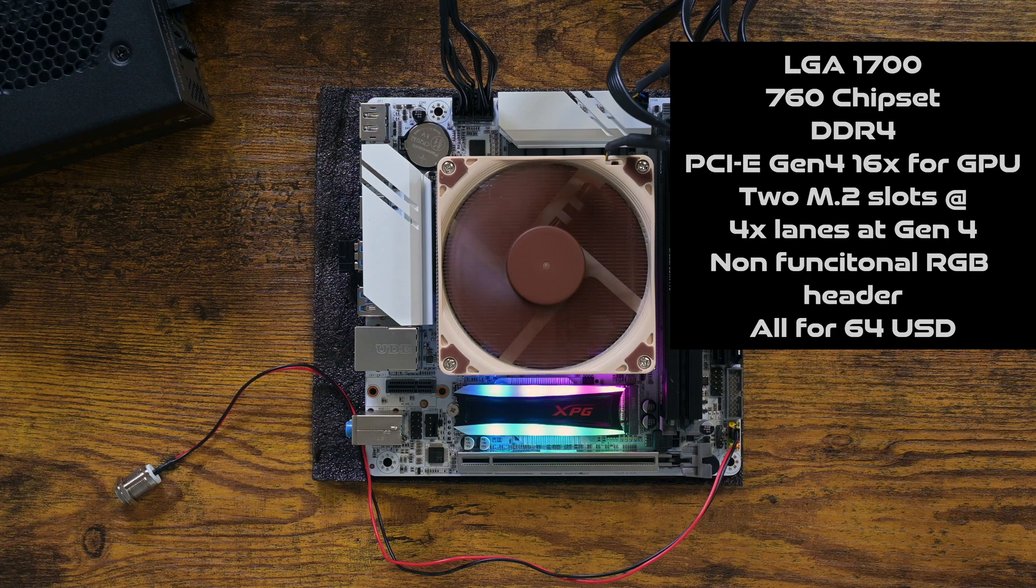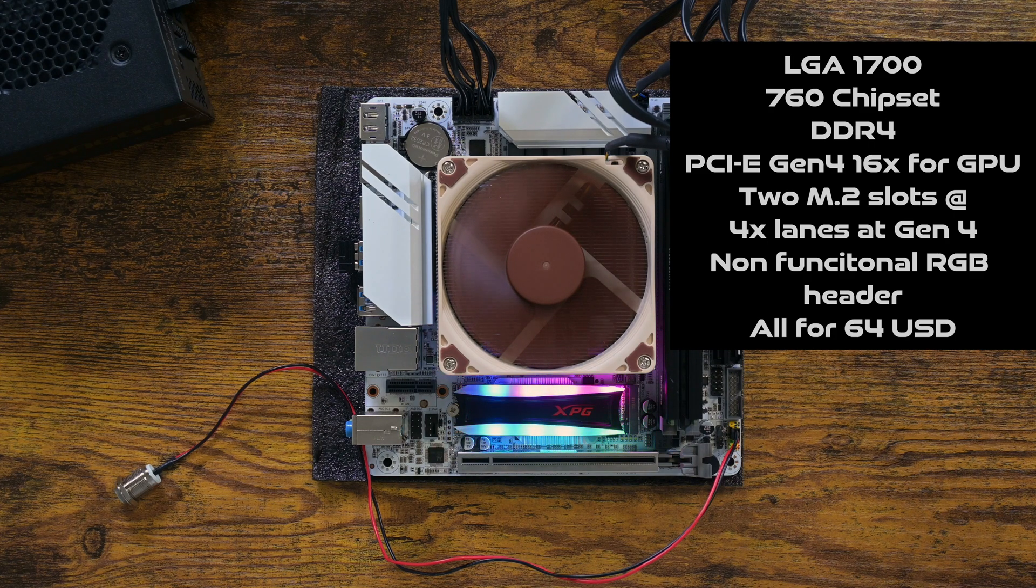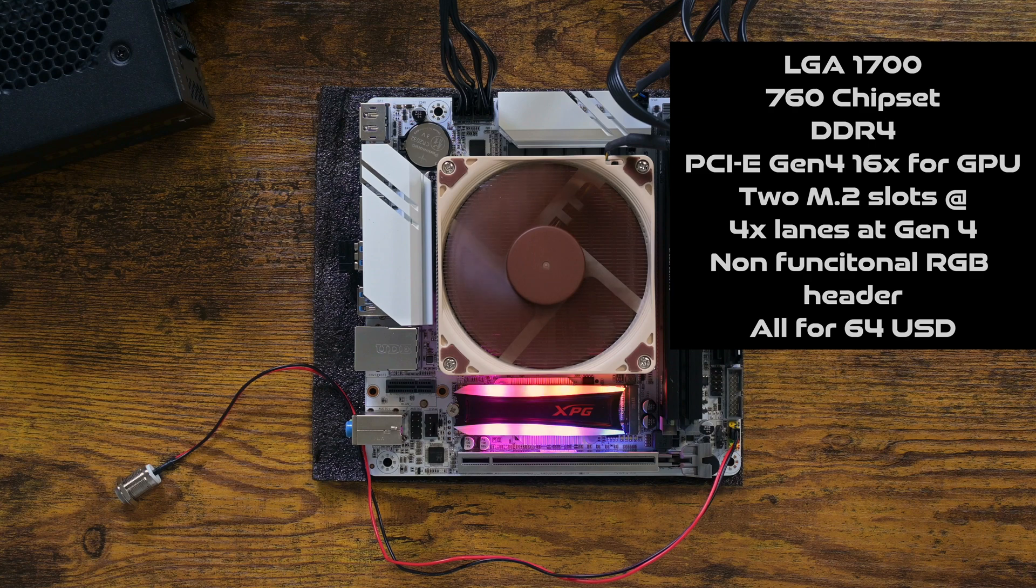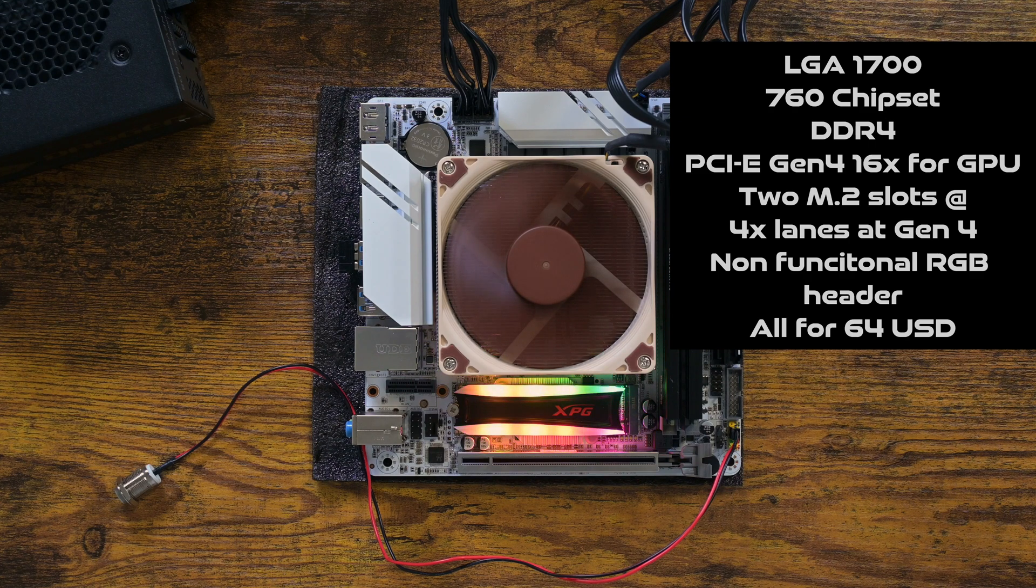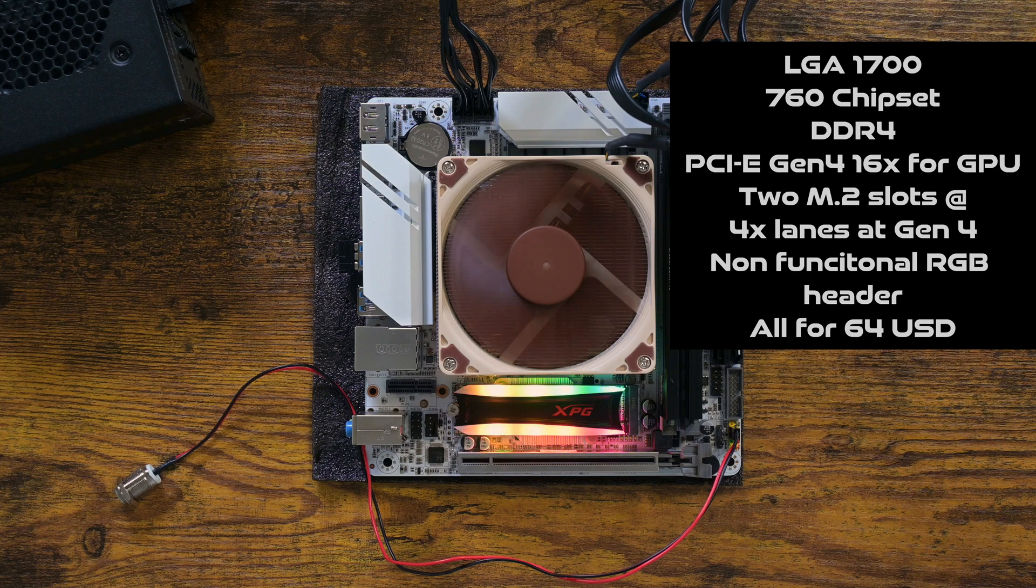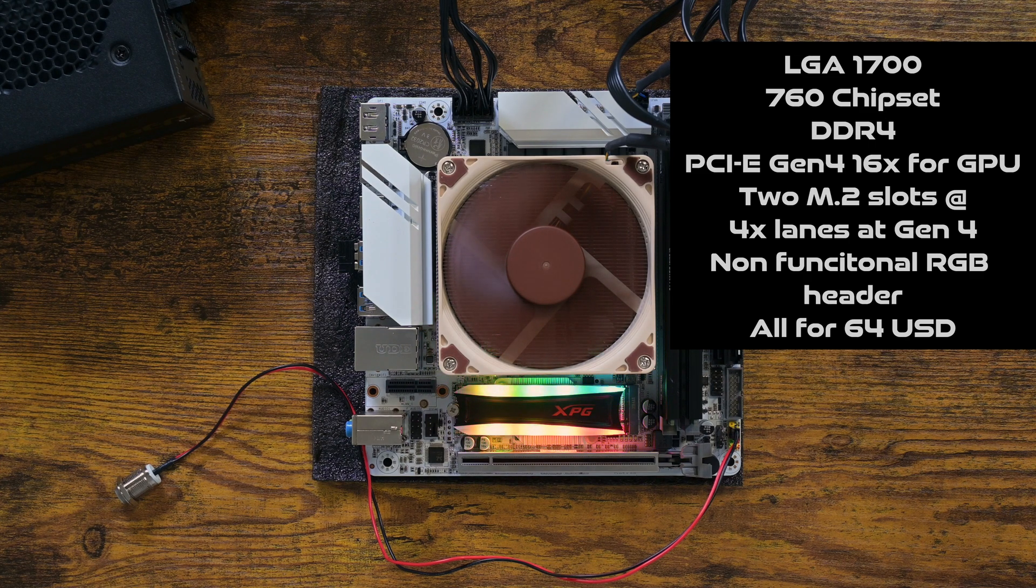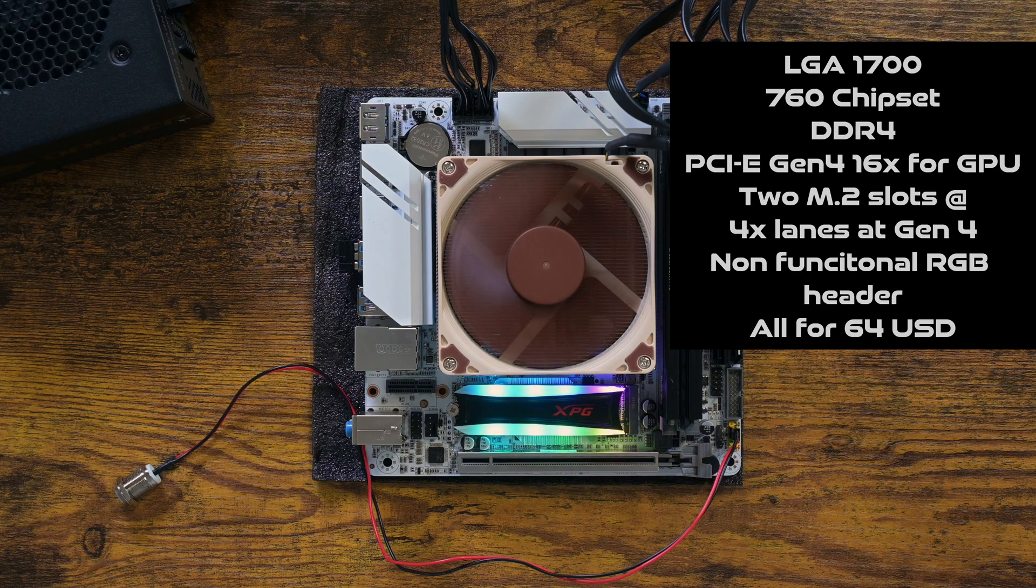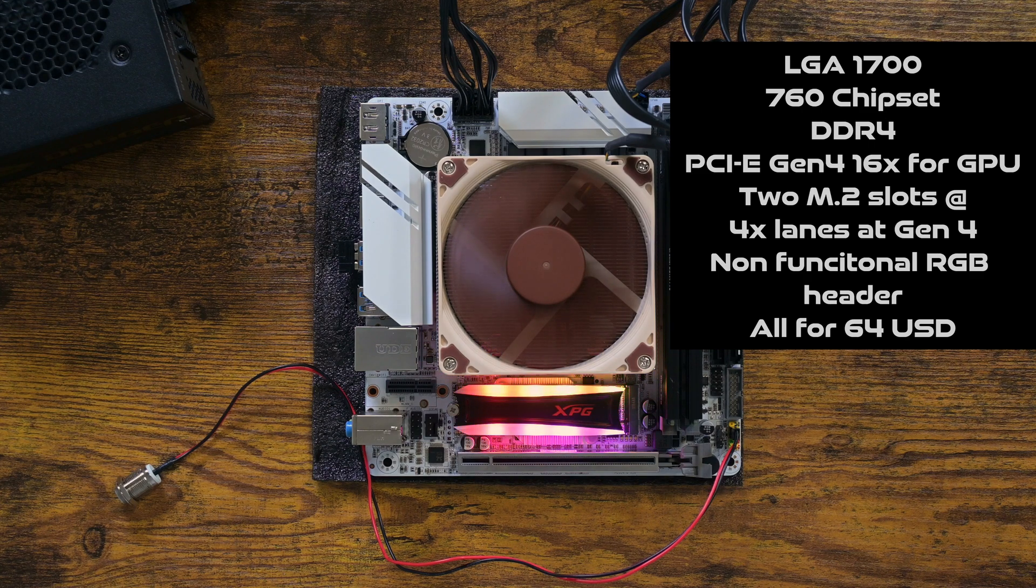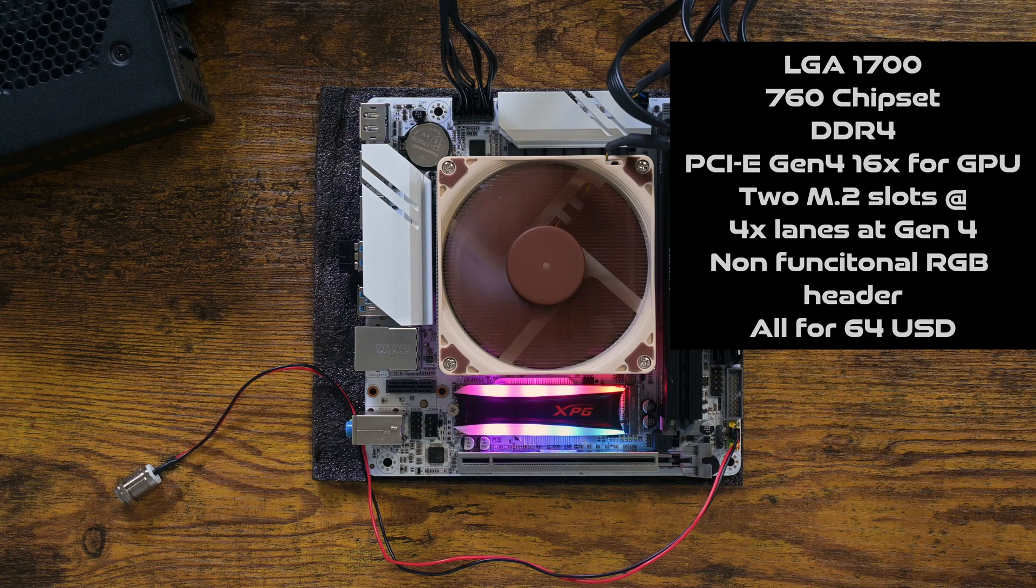Sadly, the rather outdated BIOS limits your choice of CPU to Alder Lake cores. Since I have no idea where to download newer BIOS for this motherboard, updating it is out of the question. In fact, the BIOS didn't have any updating feature at all, as if updating it isn't even an option.